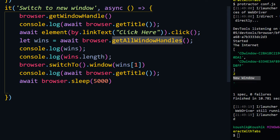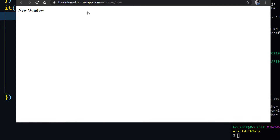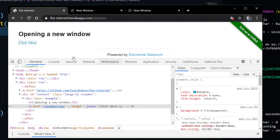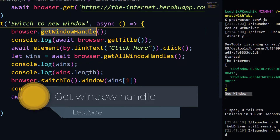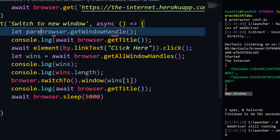It returns all tabs or windows opened within the current session, not previous or other sessions. `getWindowHandle` (without the 's') returns only one window — the current active window. For example, if I call `getWindowHandle` on the parent window, it returns that parent's window ID; if called on the child window, it returns the child's ID.